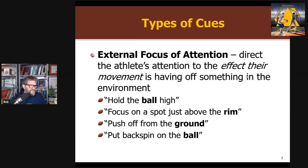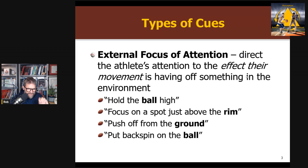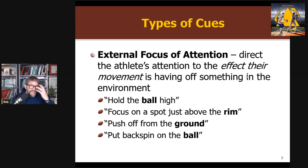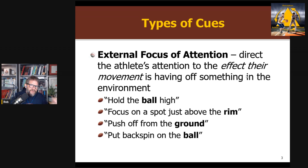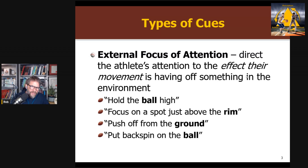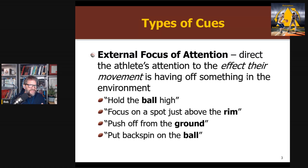We oppose that to external cues. This is when we get the athlete to focus on the effect the movement of their body has on the environment — where, by Wolf's definition, environment includes any equipment you're holding. So: pushing off from the ground, getting spin on the ball, focusing on the rim when you're shooting. Those are all examples of external cues. You're not focusing on the body anymore; you're focusing on the effect of your movement on something else.